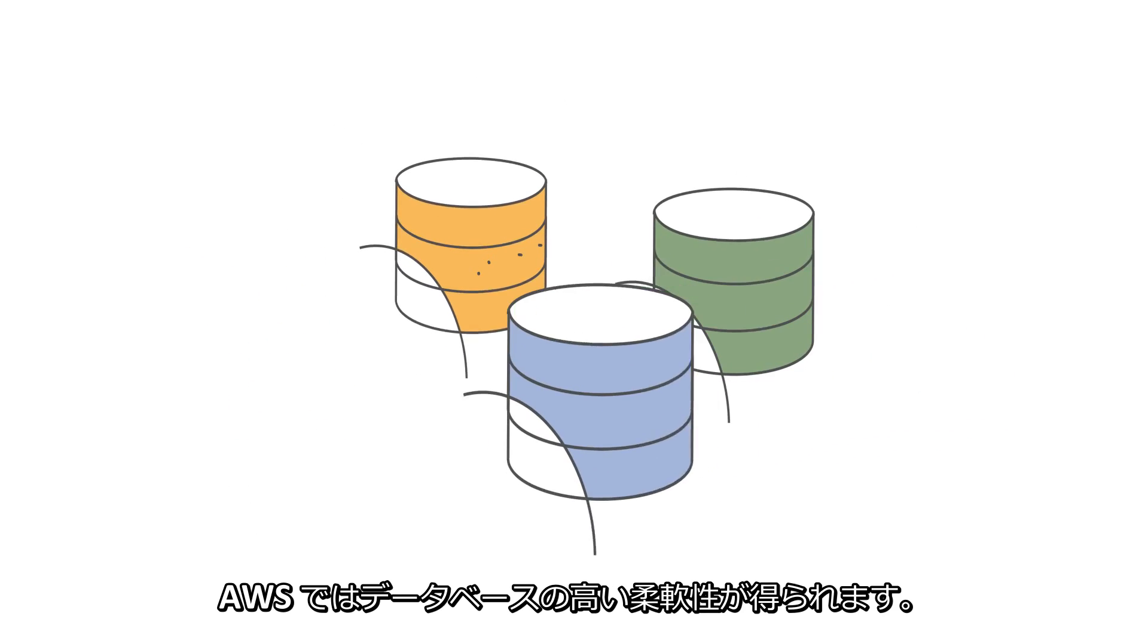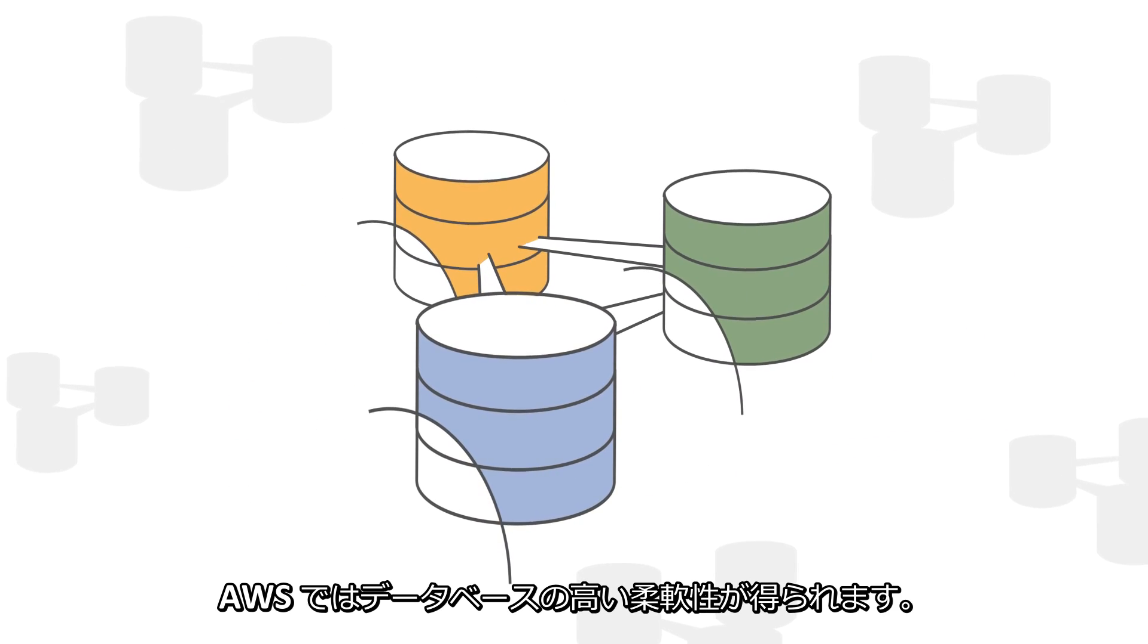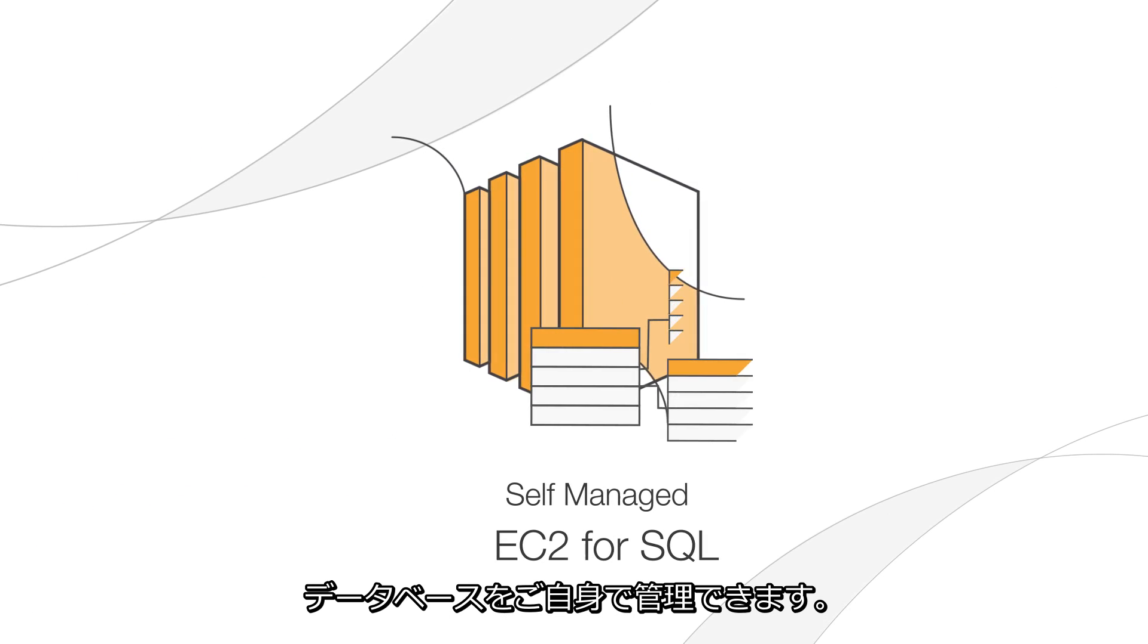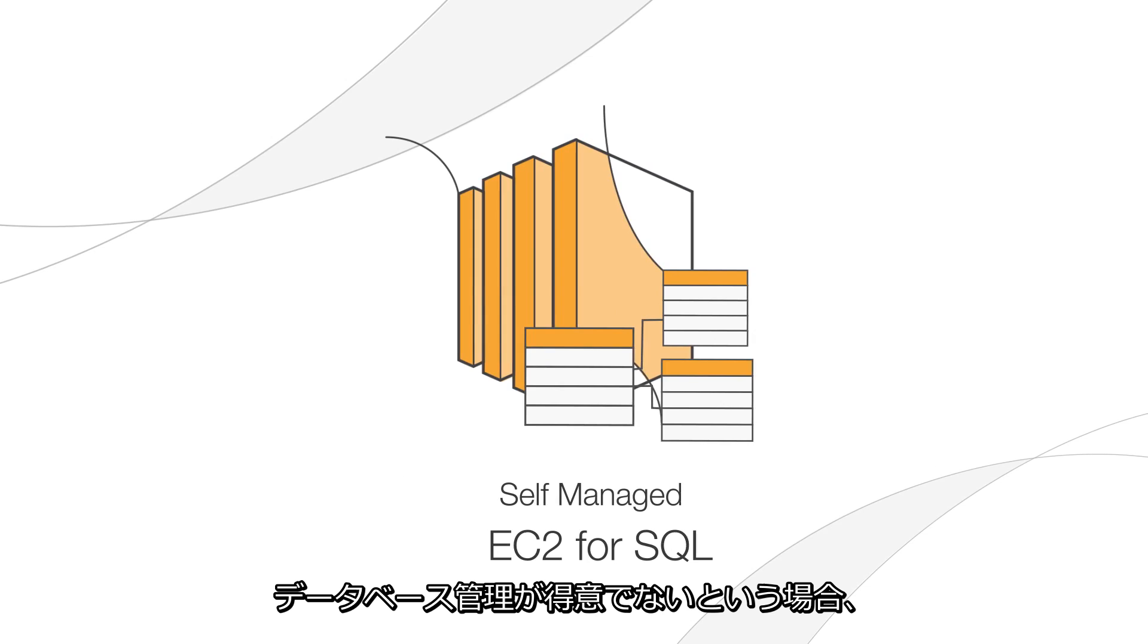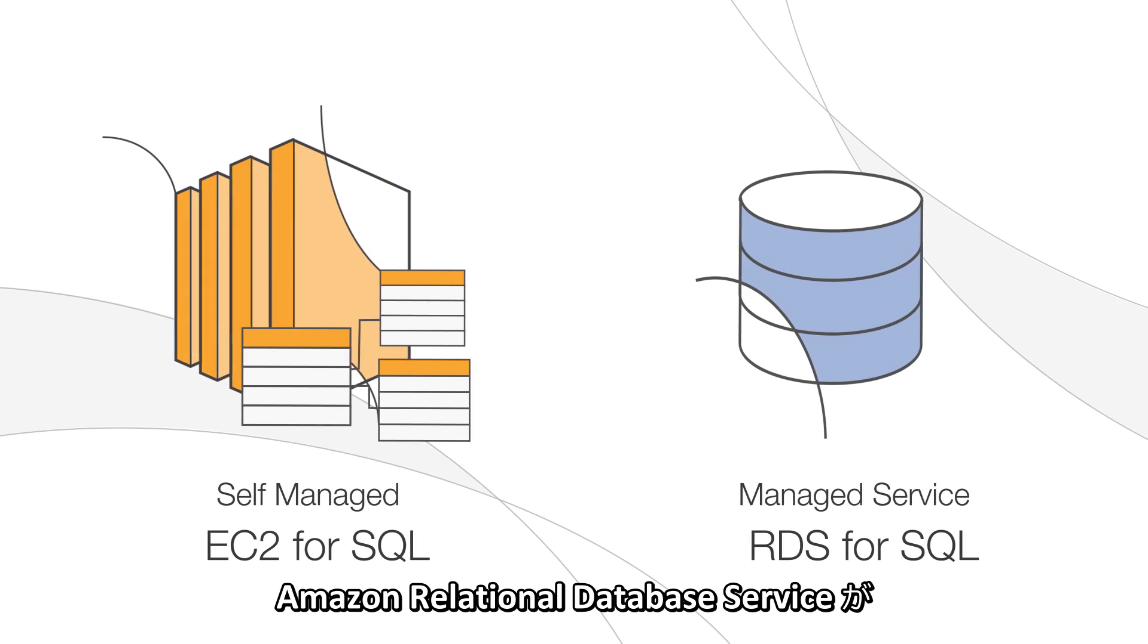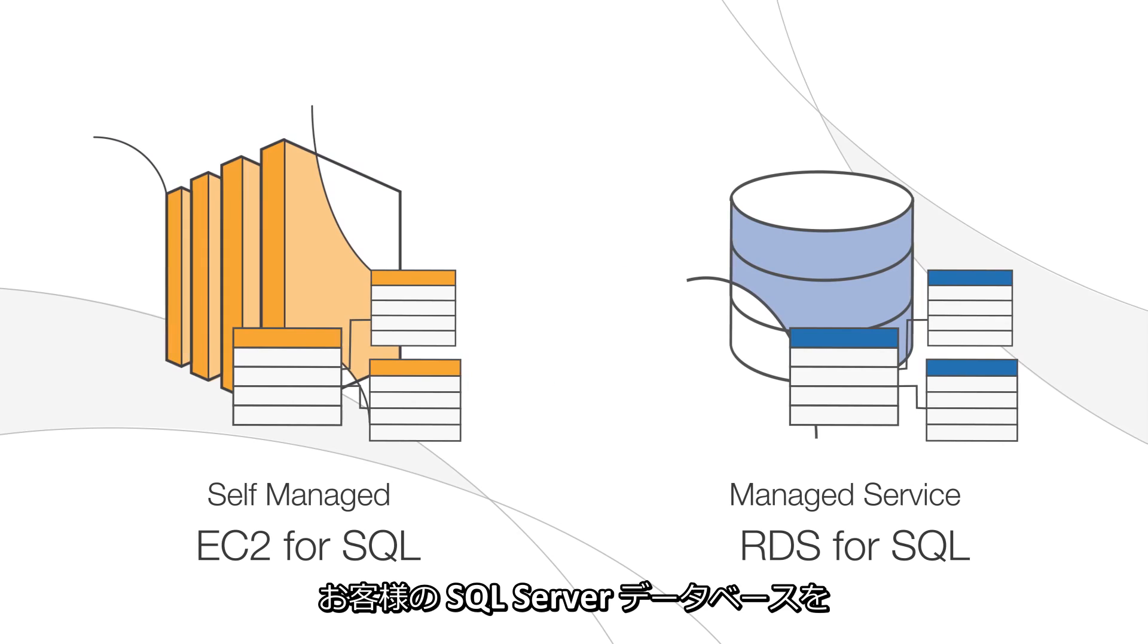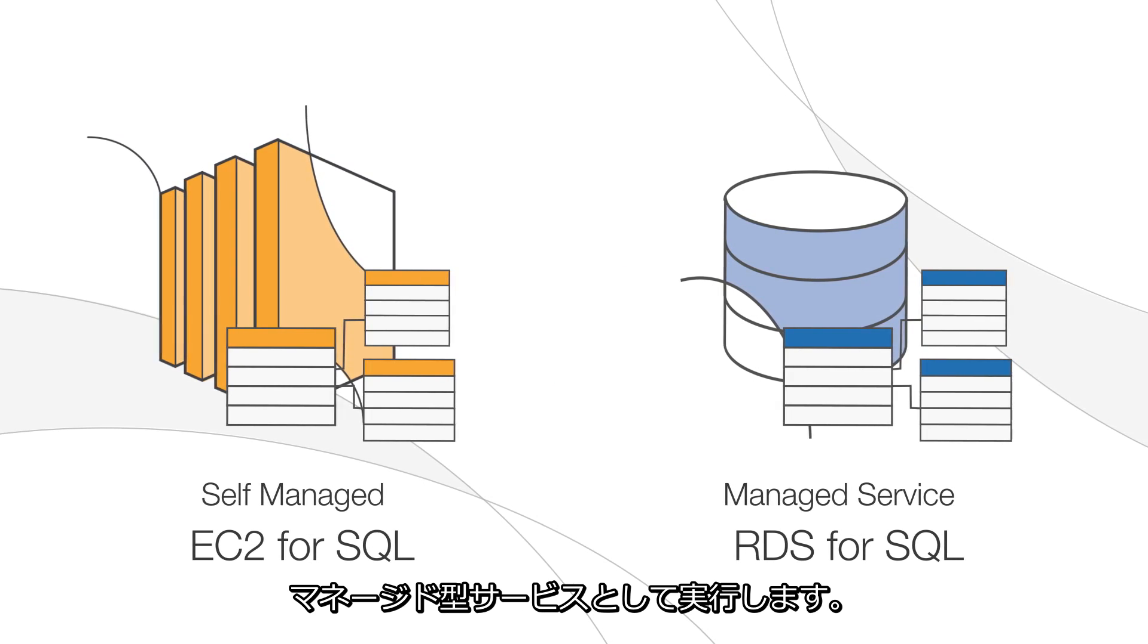On AWS, you have database flexibility. You can self-administer your Microsoft SQL Server database. Or, if database management isn't for you, Amazon Relational Database Service will run your SQL Server database as a managed service.